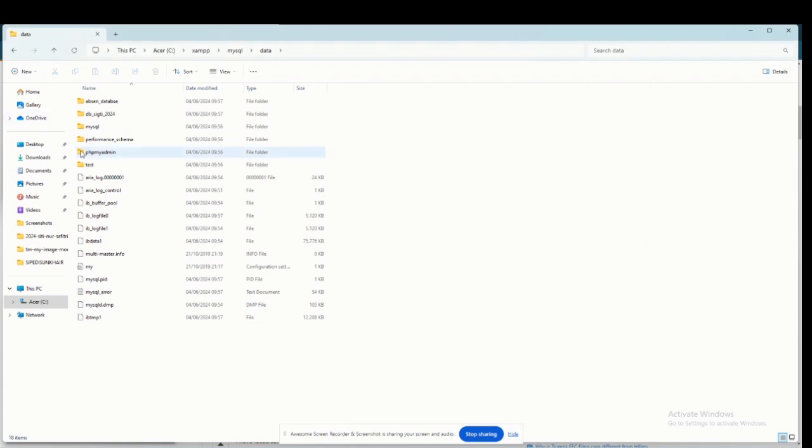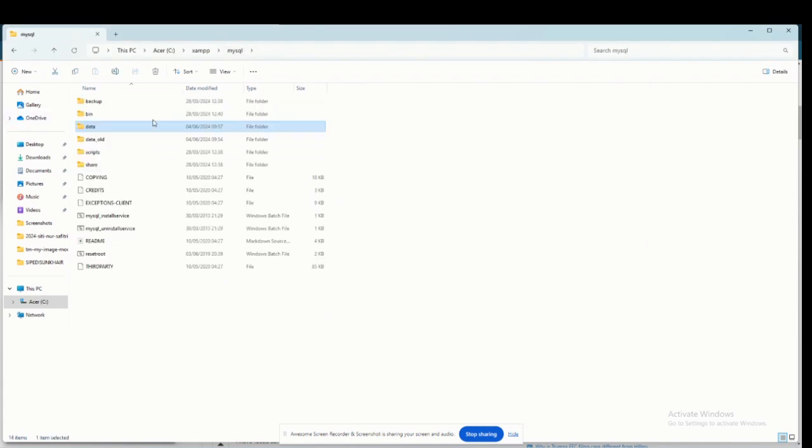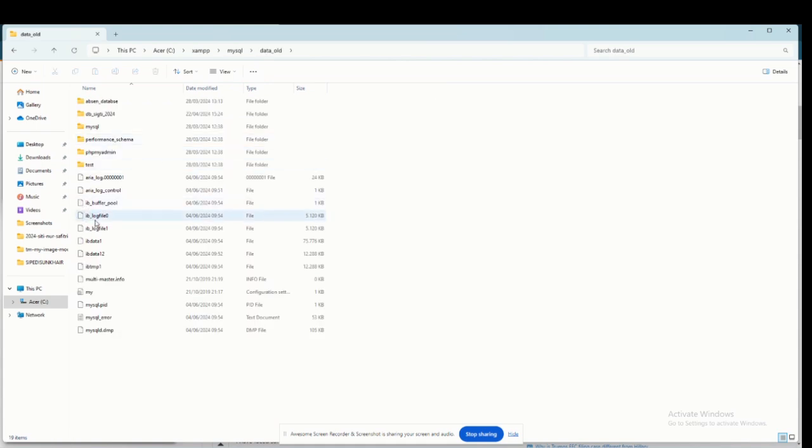Next, you have to go to XAMPP C and click on MySQL, then copy the data folder, paste and rename as data old.